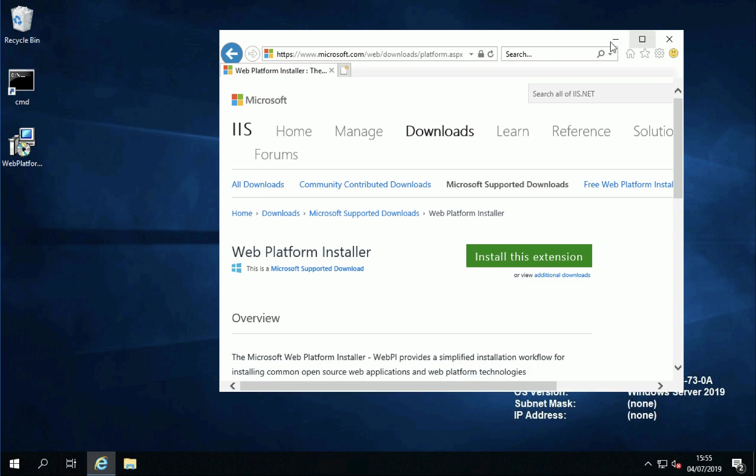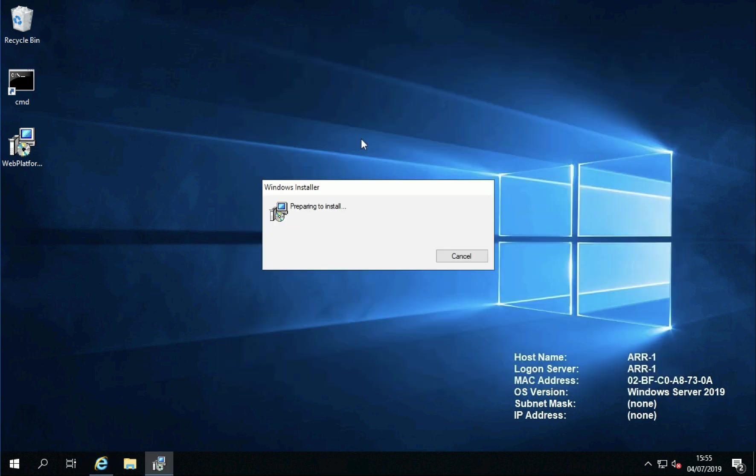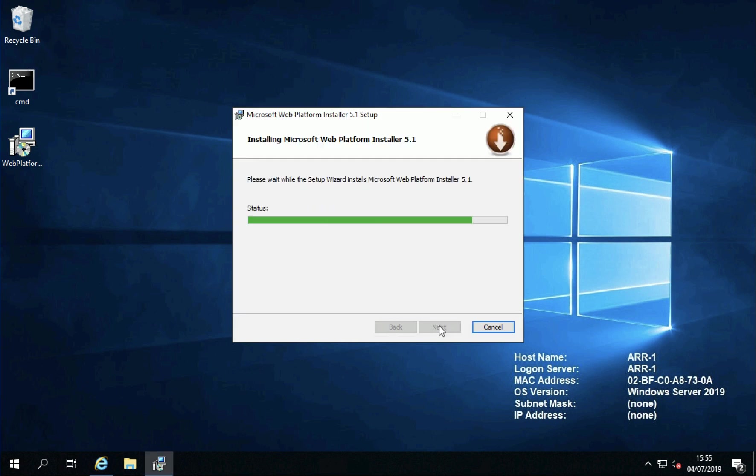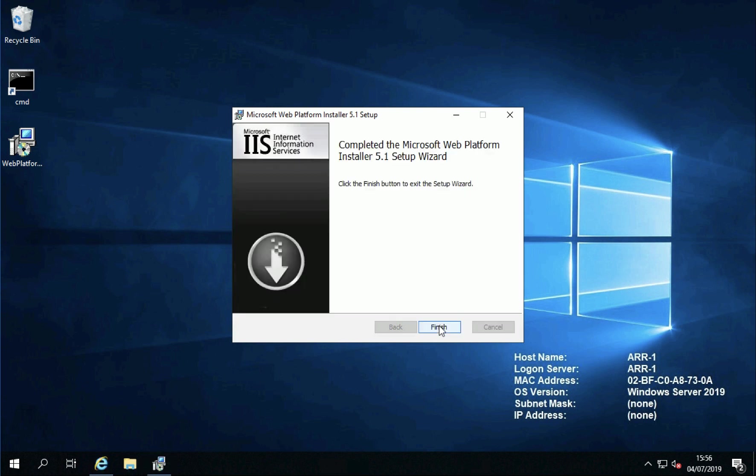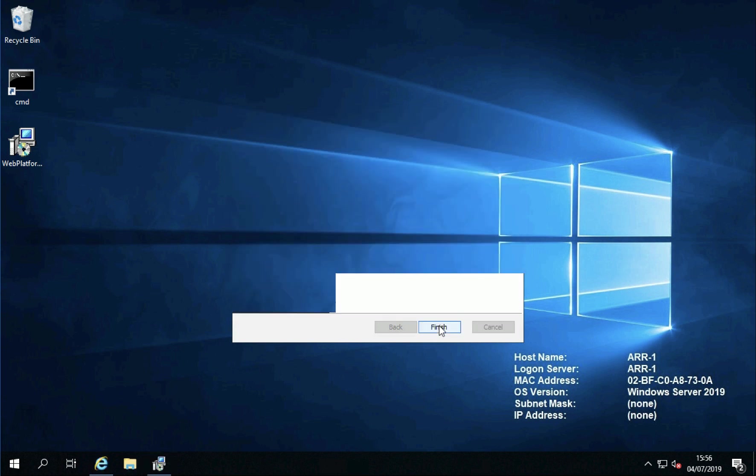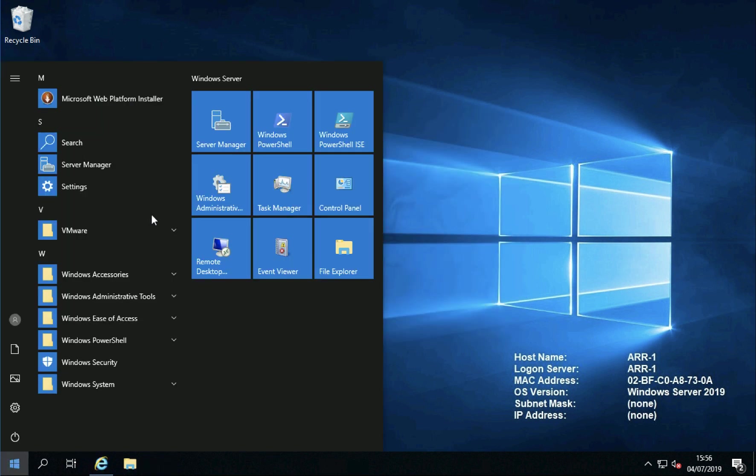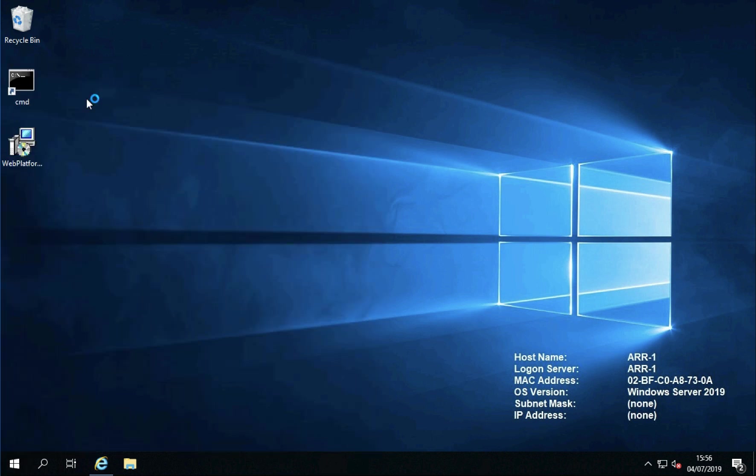Simply download it and run it, accept the EULA and install, click finish and now you'll be able to launch the Web Platform Installer.